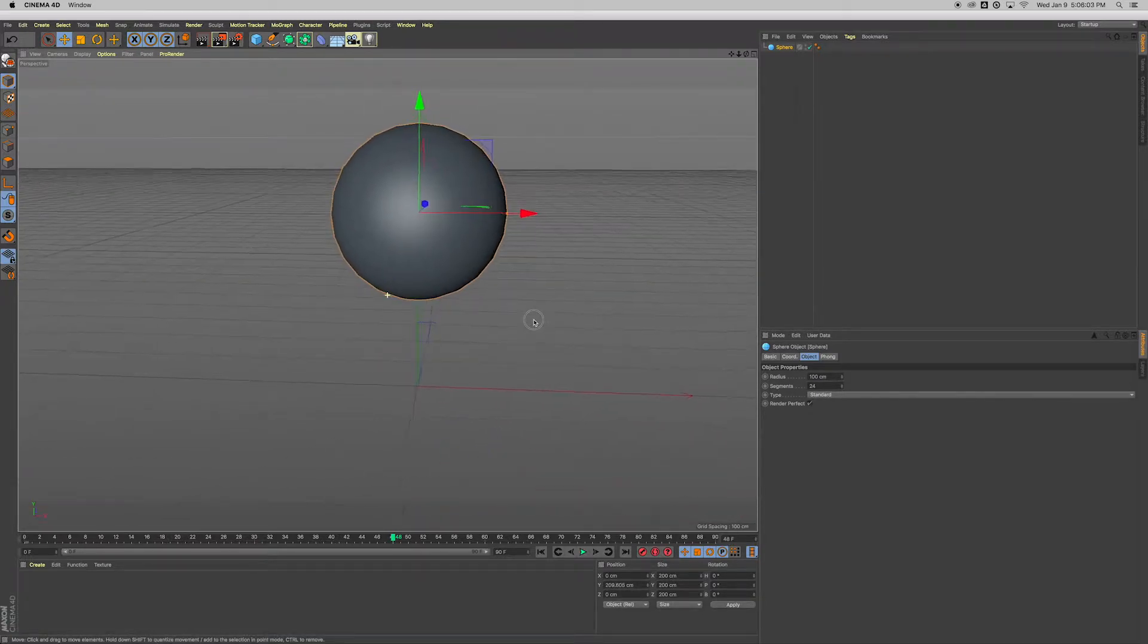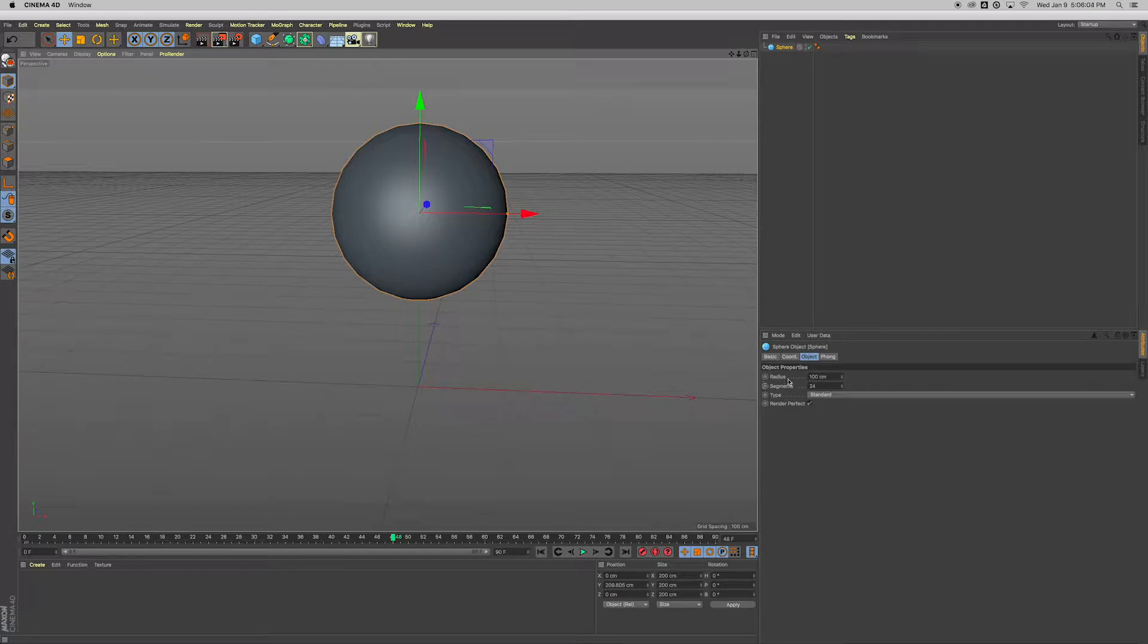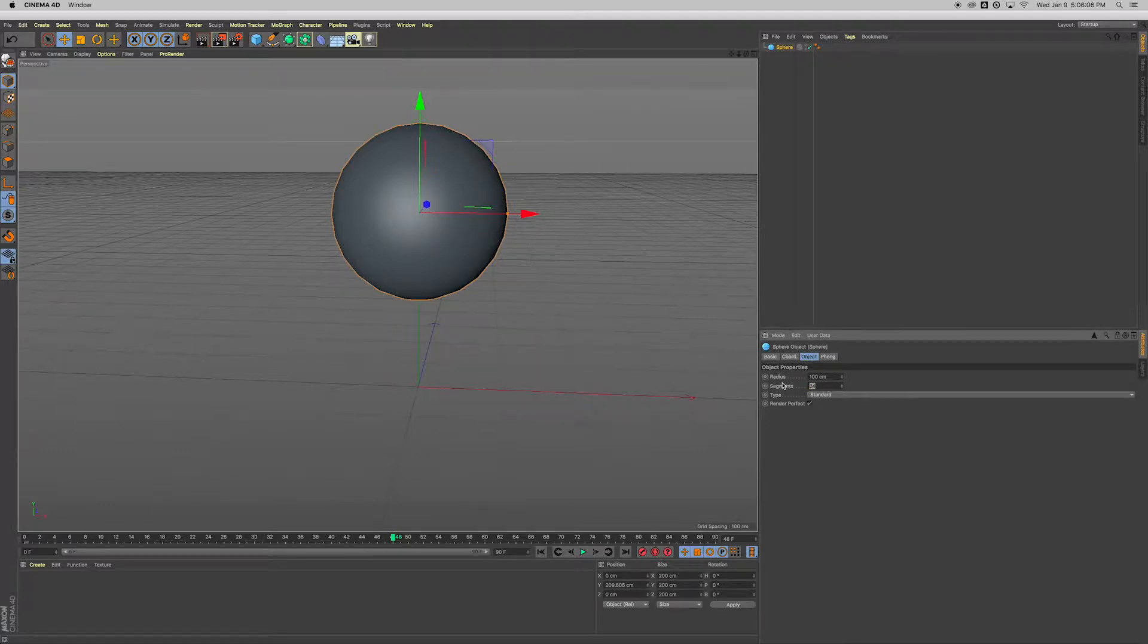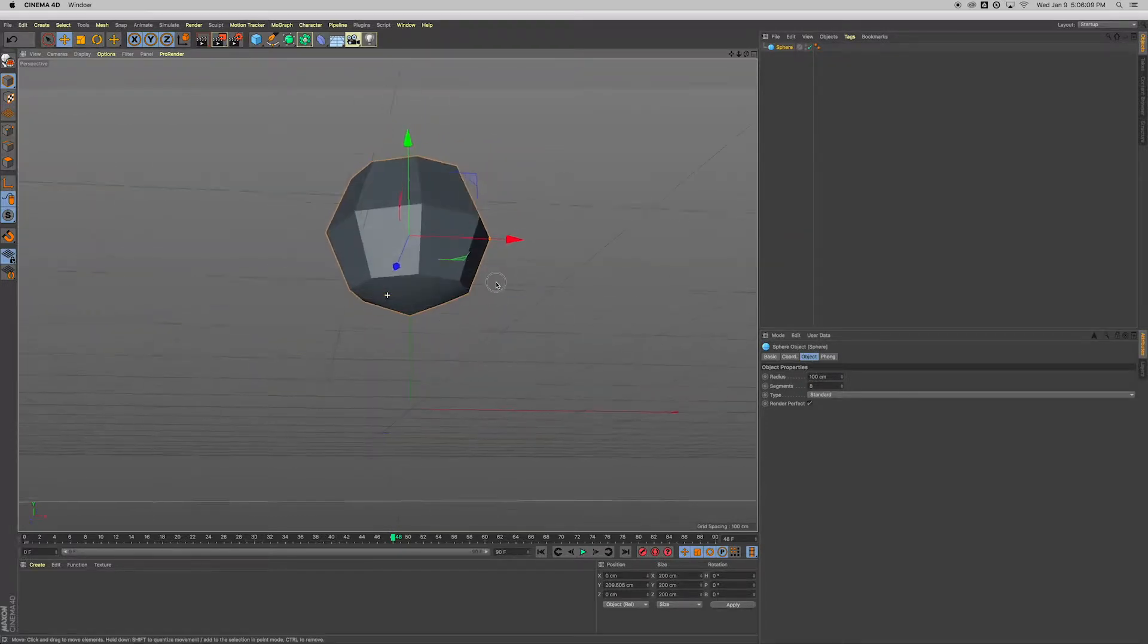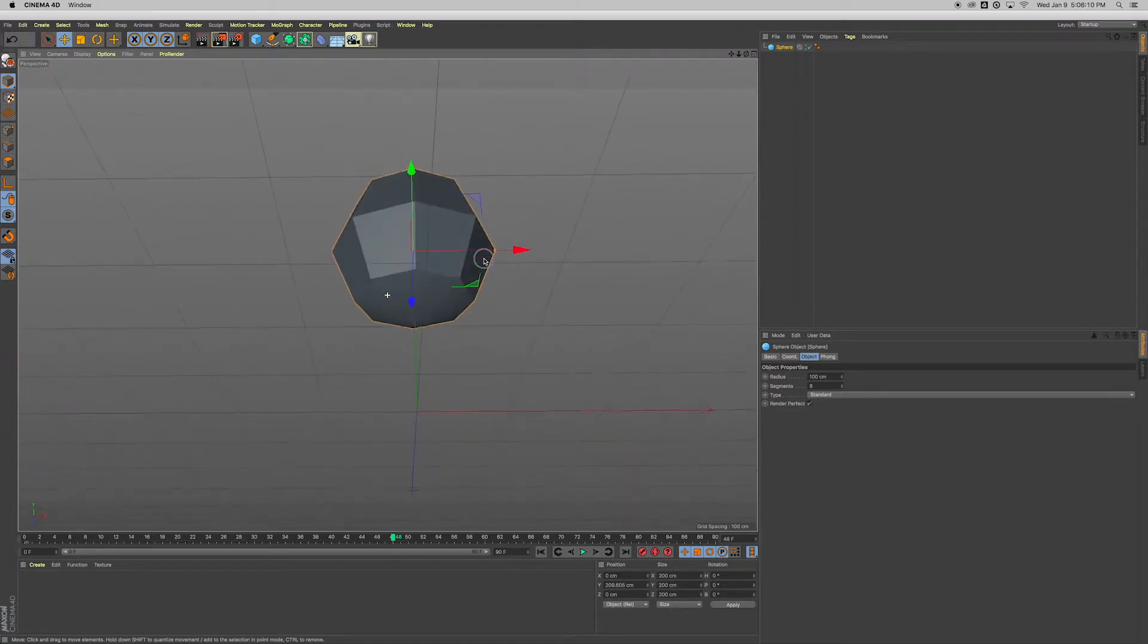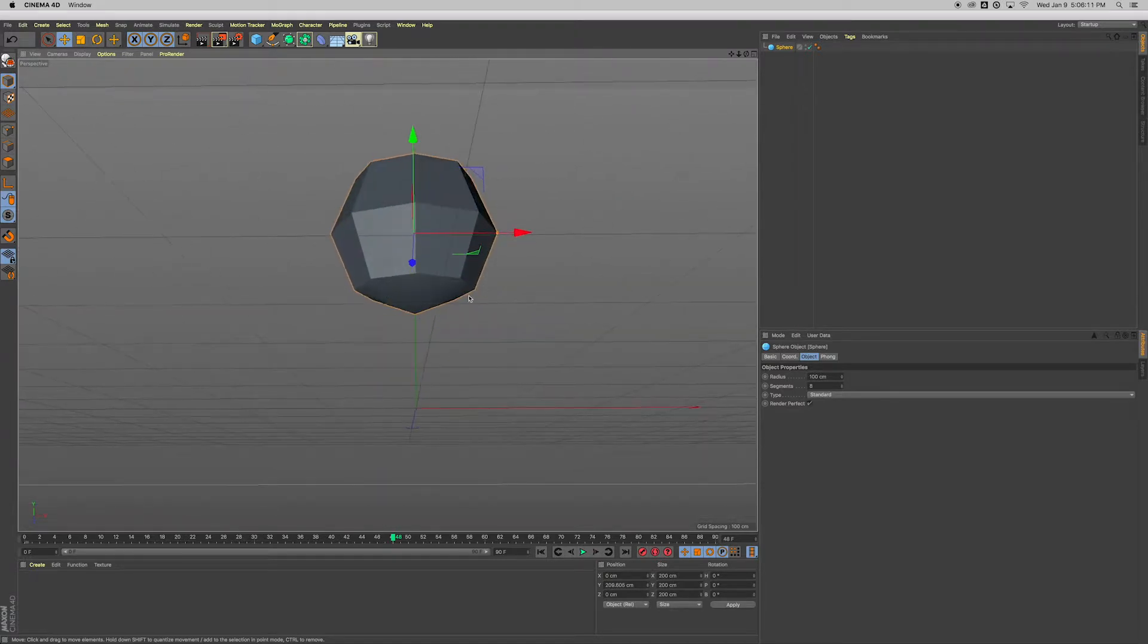And what I want to do next is come over here to the object tab and change the segments down to eight, because our octopus space alien octopus is going to have eight faces that could be extruded for the legs or the little tentacles.